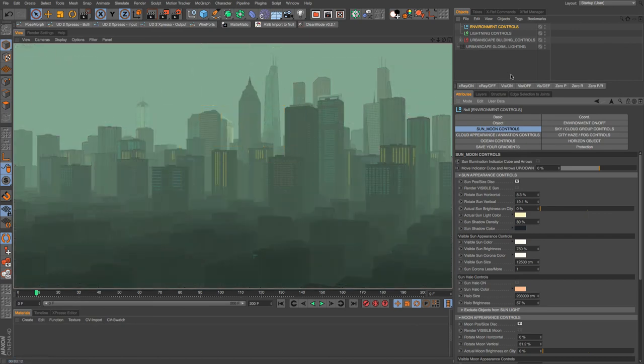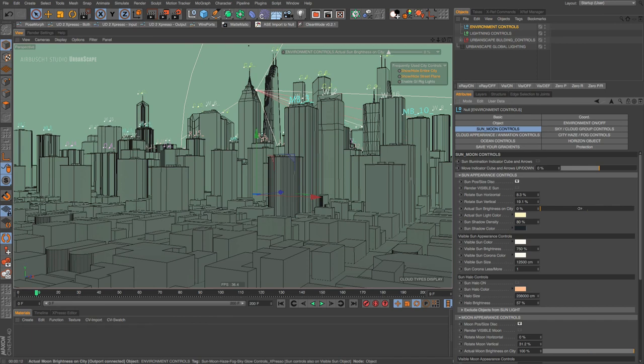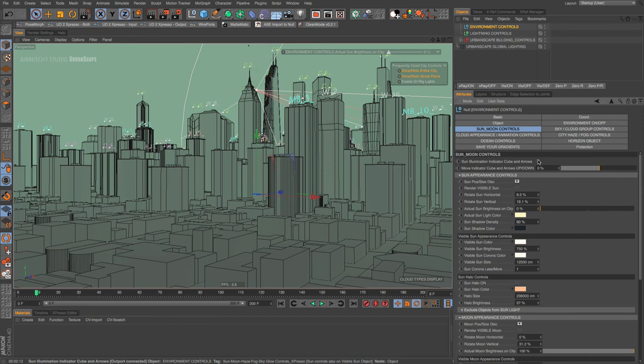Now we're getting some really eerie looking stuff going on, almost like this fog laying in the city. I'm going to try to put that moon back on. I'm not even exactly sure where it's pointing. So there might be a little influence from it. Let's render one more time and see.